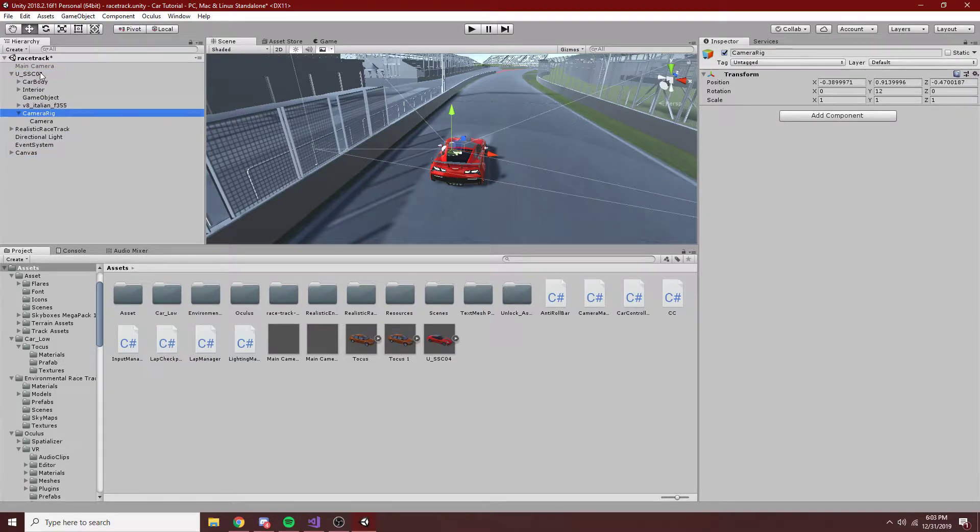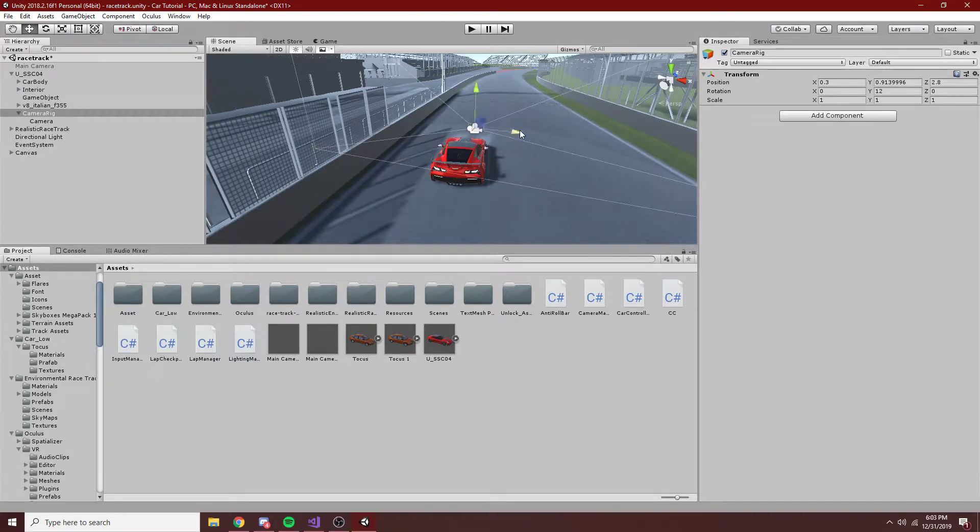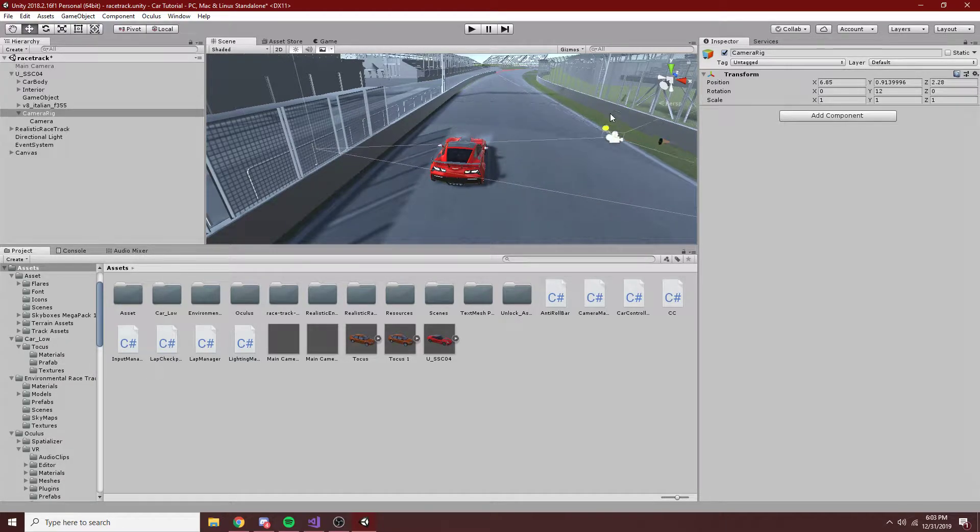And then we're just going to drag this onto our car, and you can see we can just move this around, and our camera now follows.